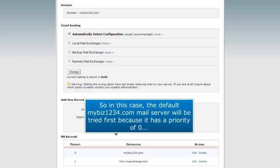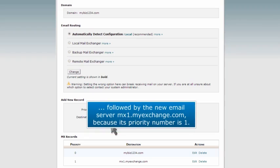So in this case, the default MyBiz1234.com mail server will be tried first because it has a priority of zero, followed by the new email server MX1.myexchange.com because its priority number is one.